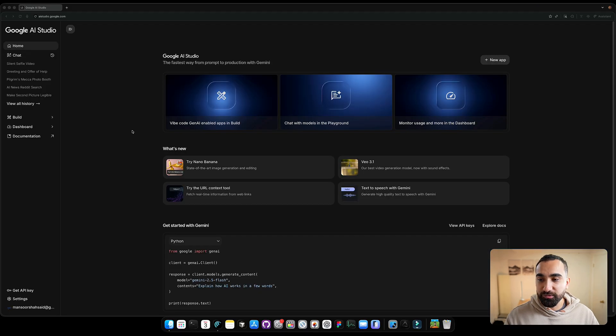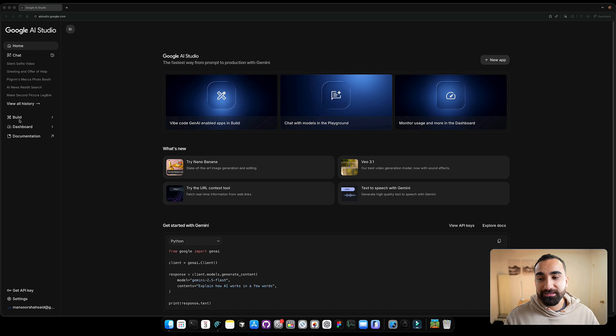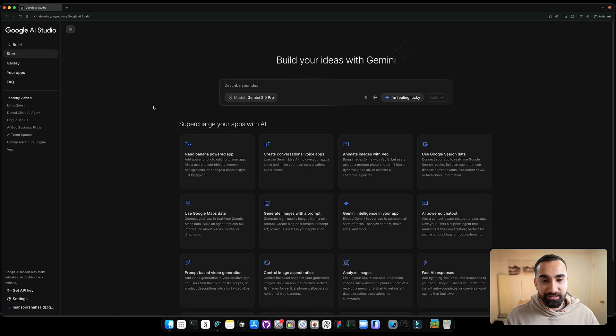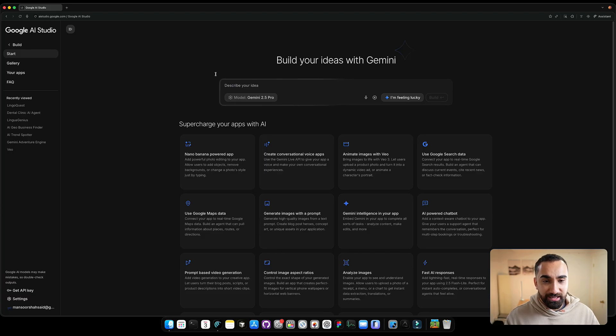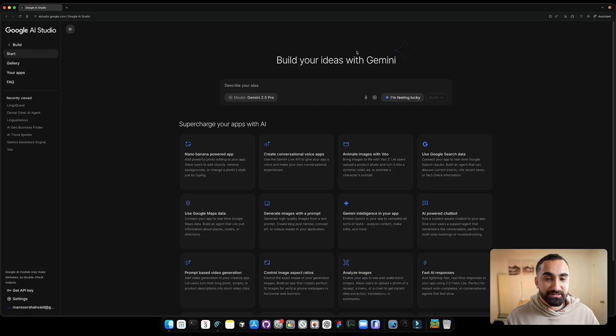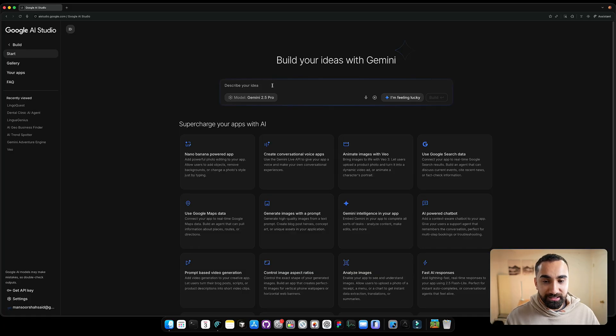All right, the first thing you want to do is to head over into Google AI Studio and you want to click the build tab over here. So after you click on it, you're going to land on this page. This is the page where all the magic happens, where you could build all your AI apps. And you can see different sections.